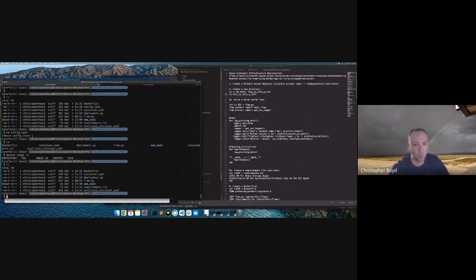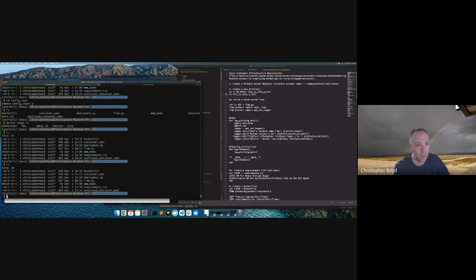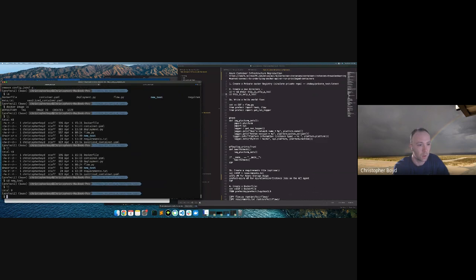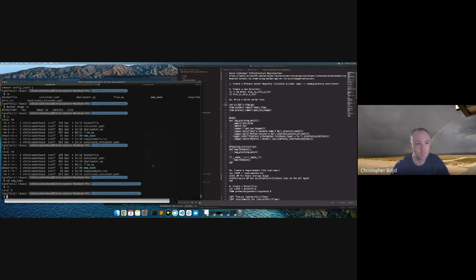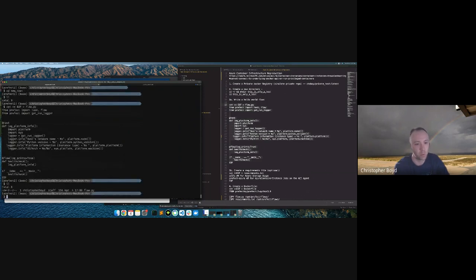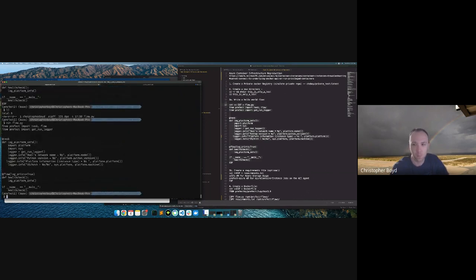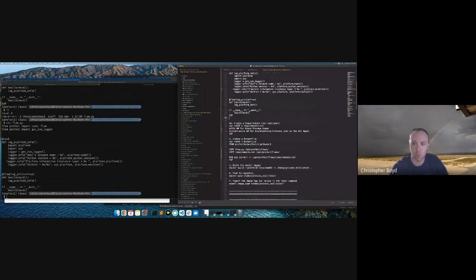Next we're going to create a new directory to keep our working environment clean. I have a working directory — let's go into 'new-test'. I have a clean working directory with nothing in here. Now we're going to write a simple hello world flow. I'm using a command line cat-to-end-of-file and piping that into flow.py. Now we have our flow.py.